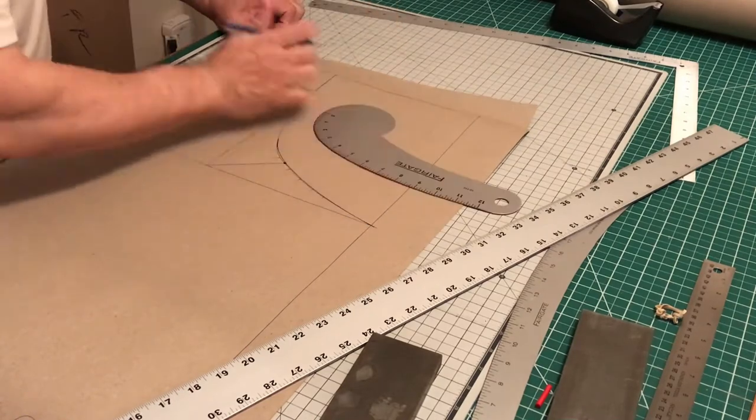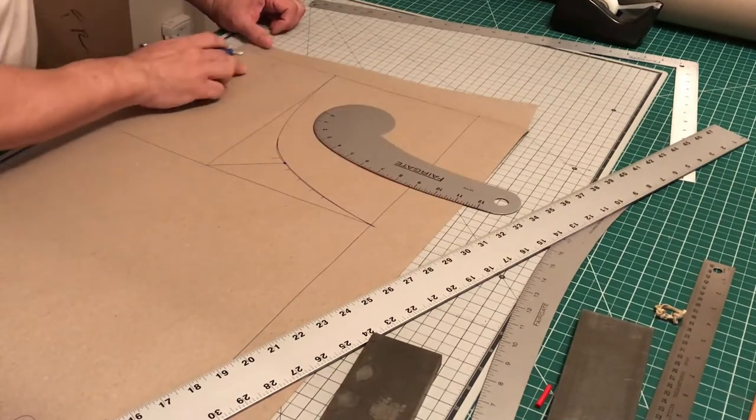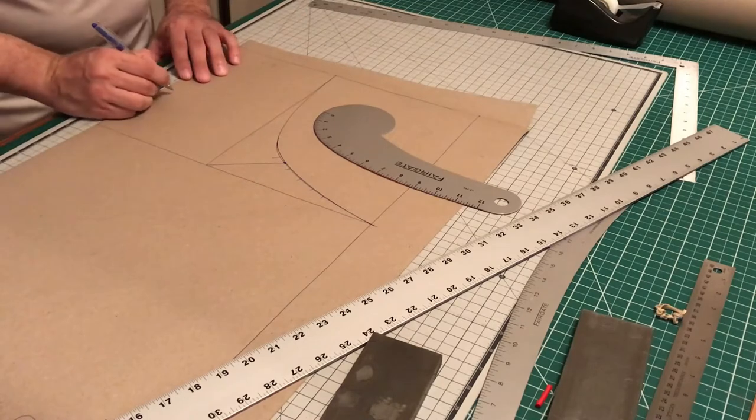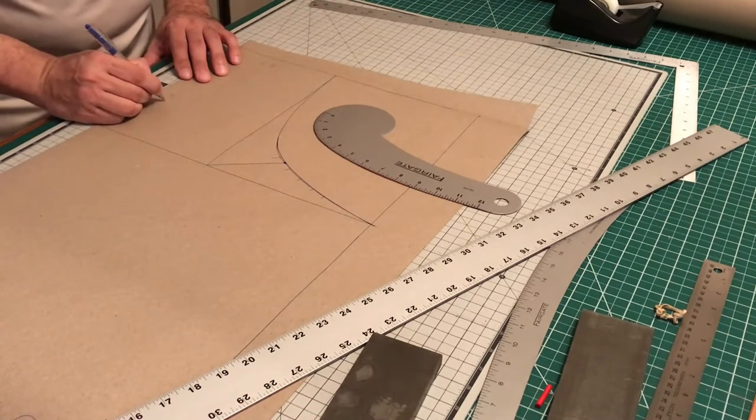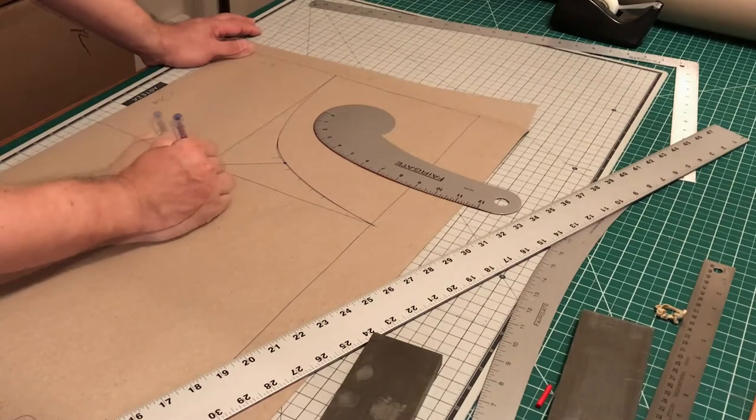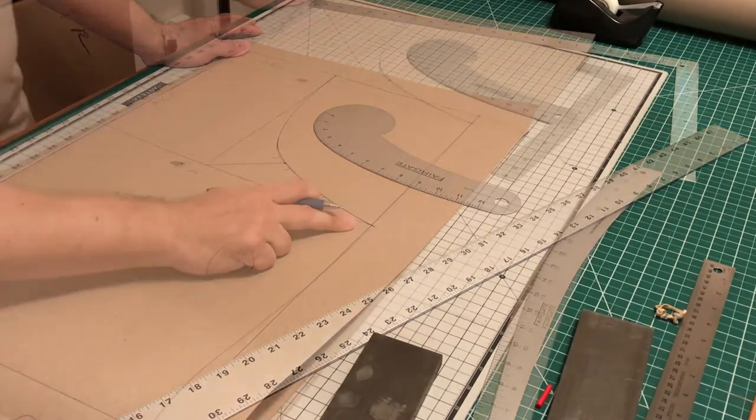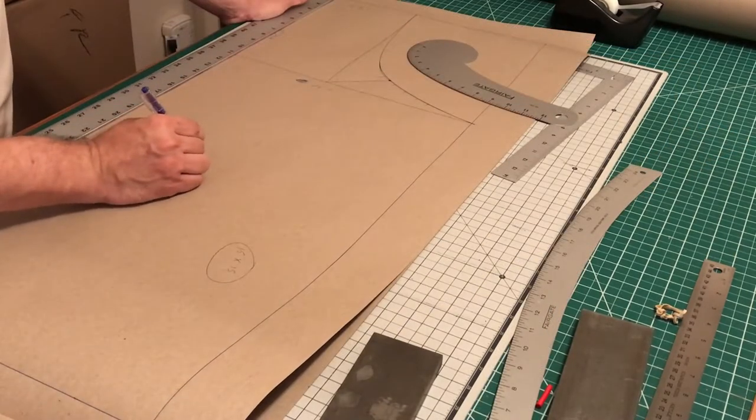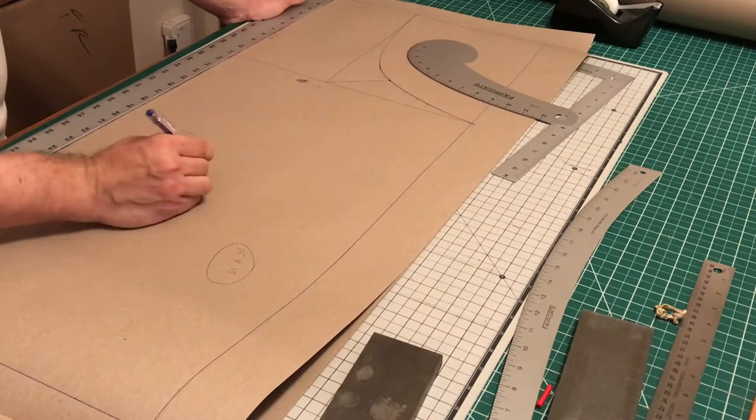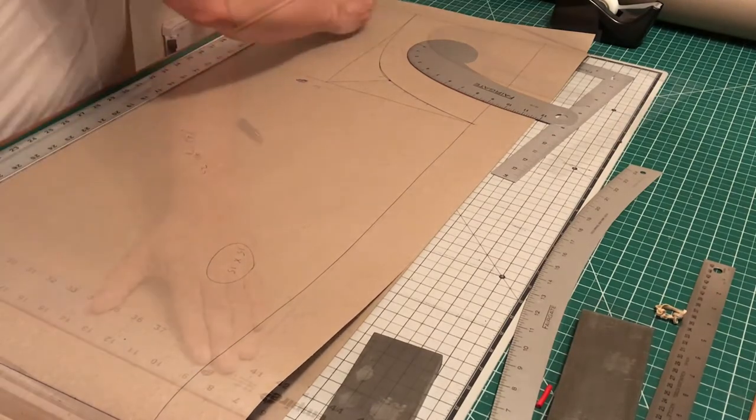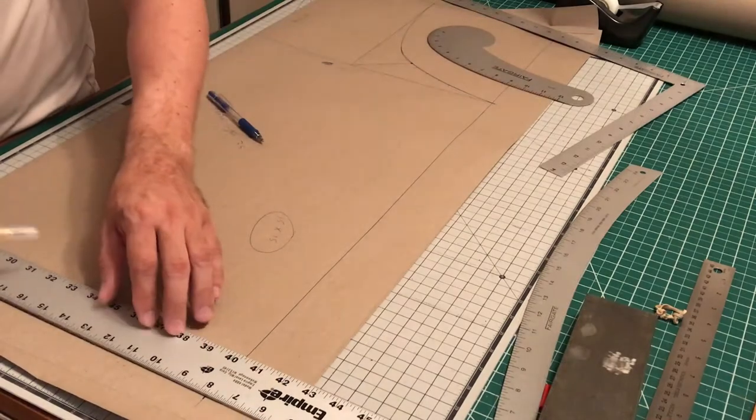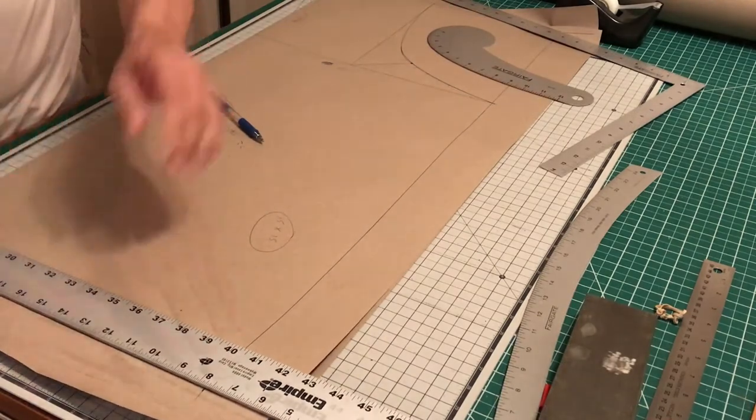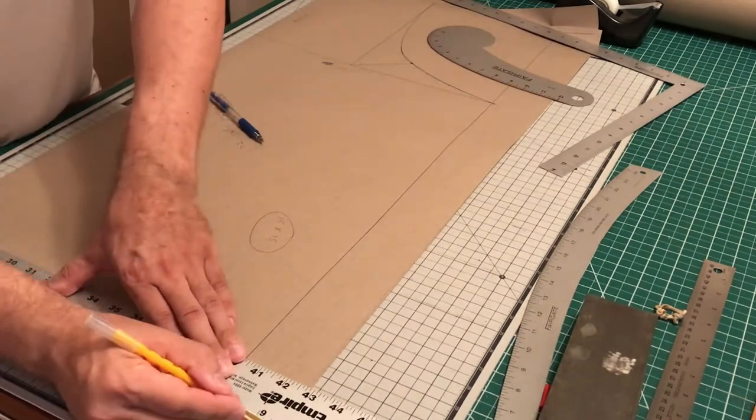Here we're just writing down what the dimensions are. The top of the chest is six and a half inches, the drop is 11 inches, and the total length is 35 inches. Now we're going to cut out our pattern.